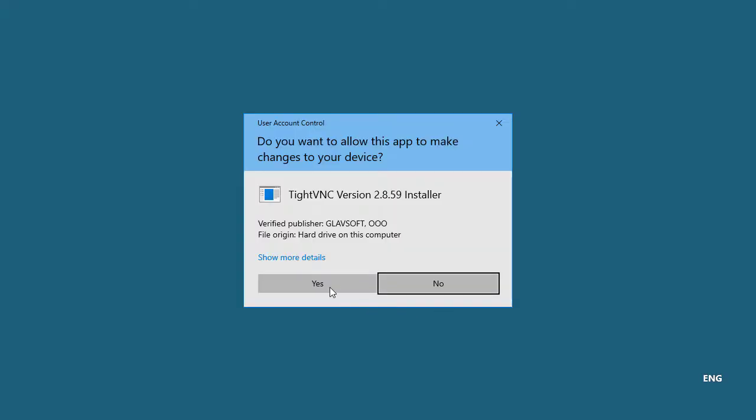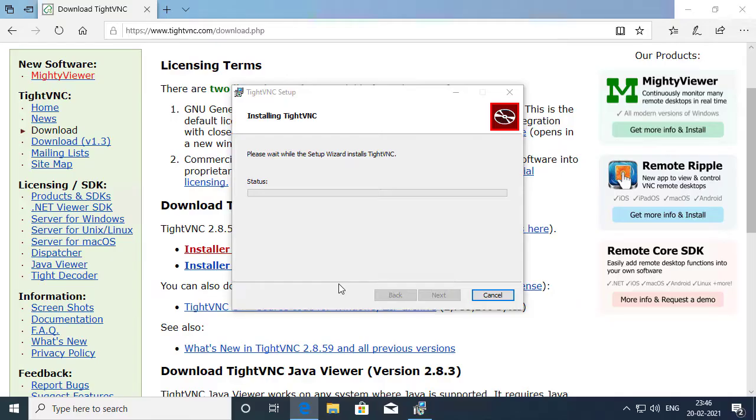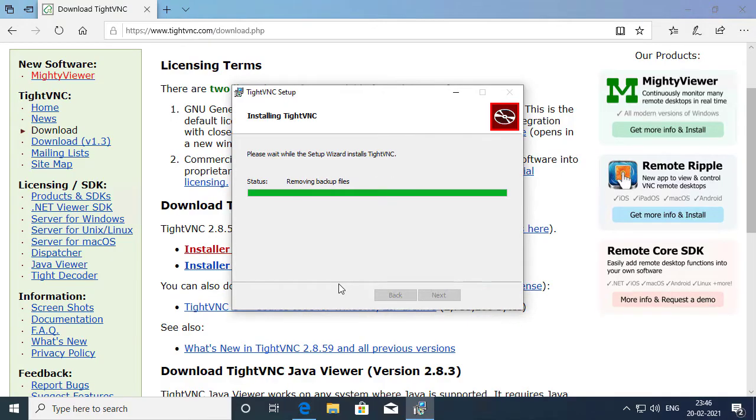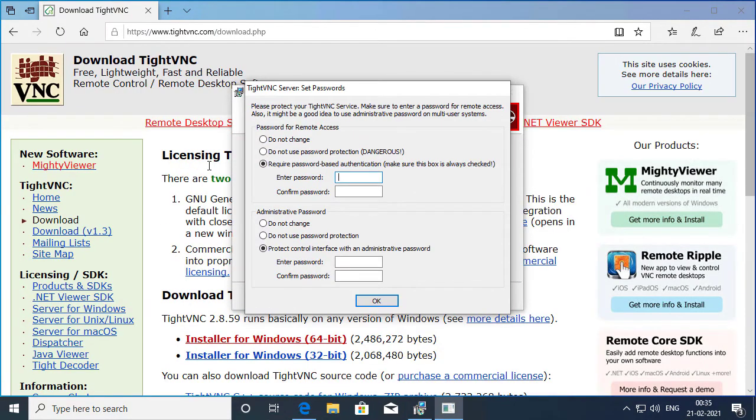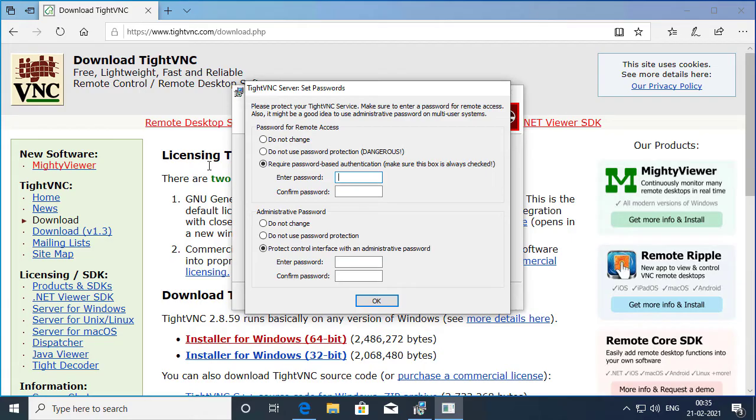And I'll click Yes on the UAC prompt. Now it's a good idea to specify the password for remote access and also specify the administrative password.